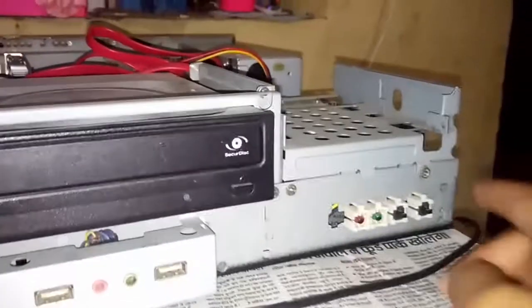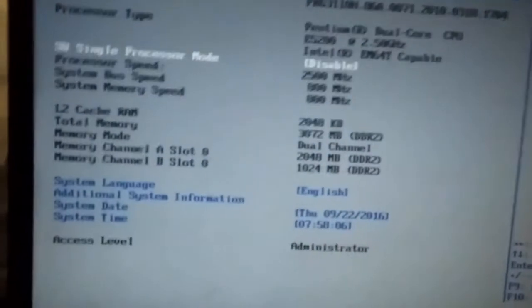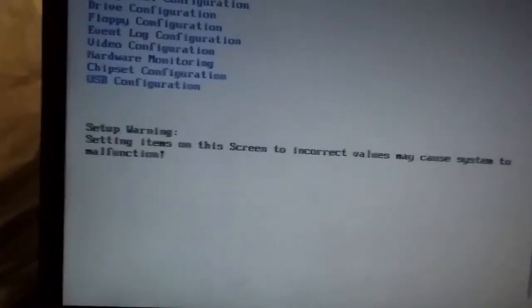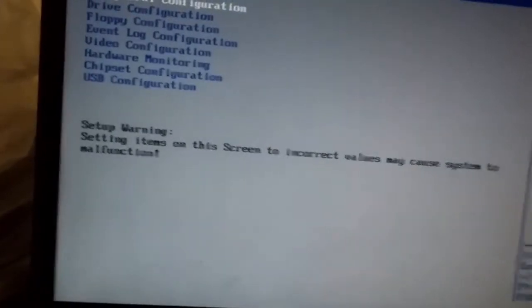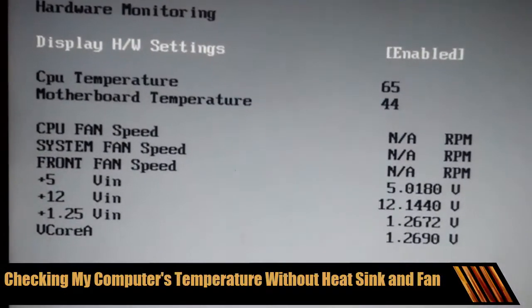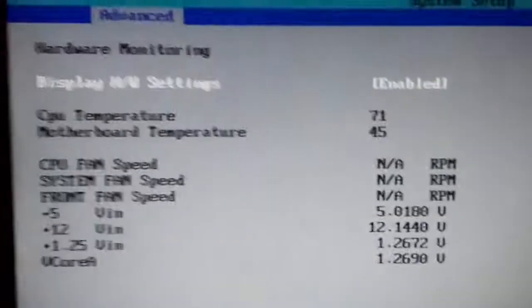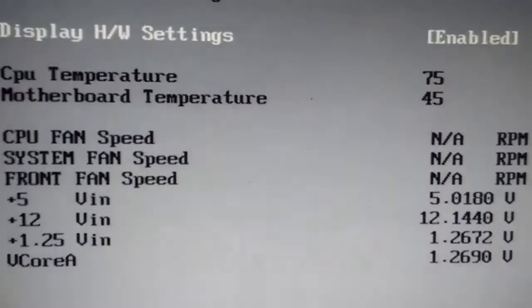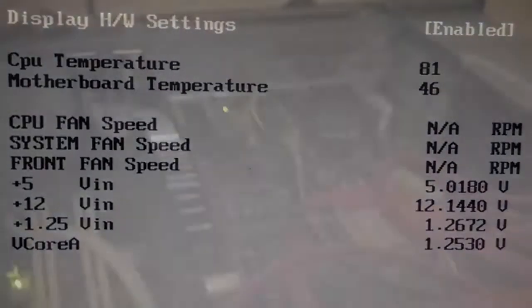Let's see what happens if I start my computer right now. I'm entering into the BIOS settings and moving to the hardware monitoring so I can check the temperature. It's now 37, 64, 65 — and it is increasing drastically. As you can see, right now there is no fan inside.